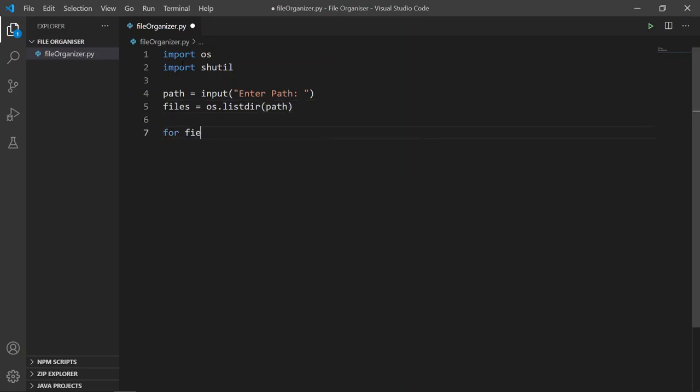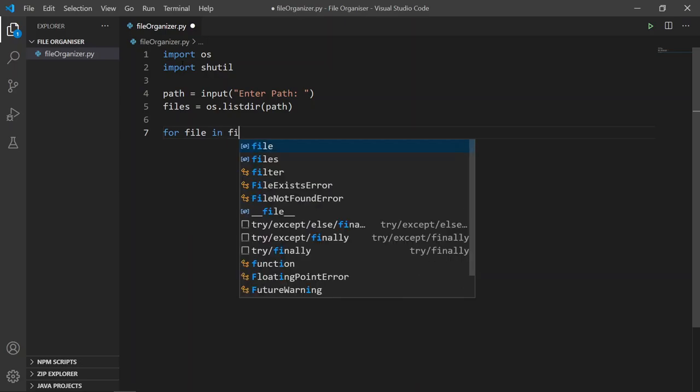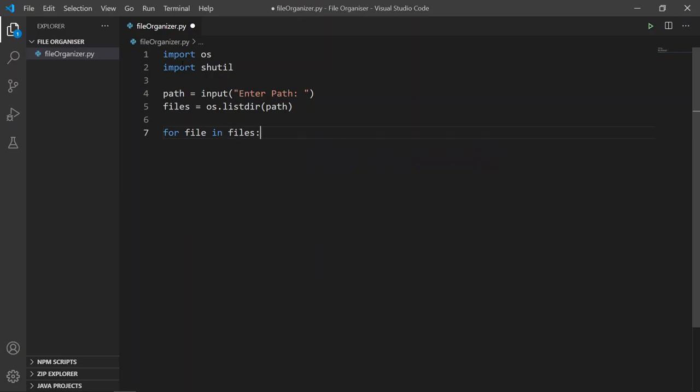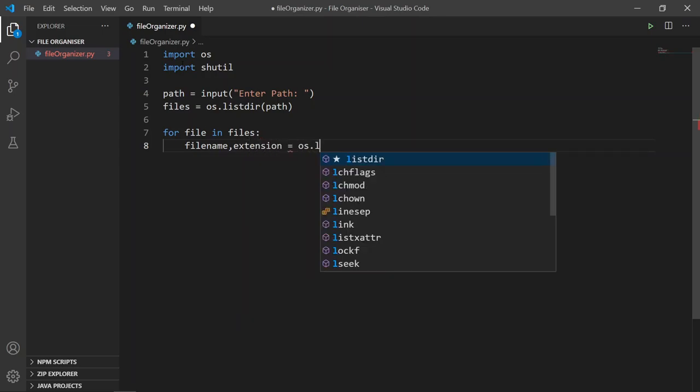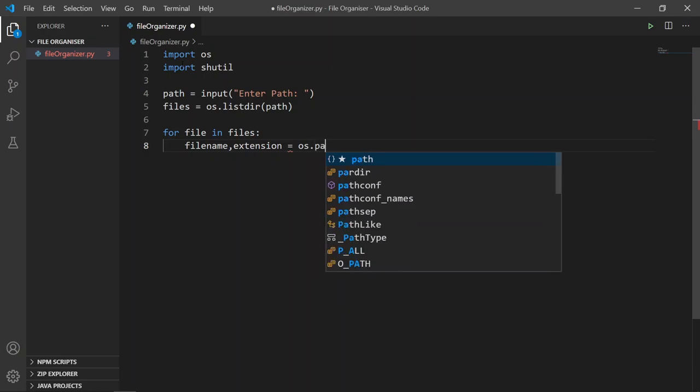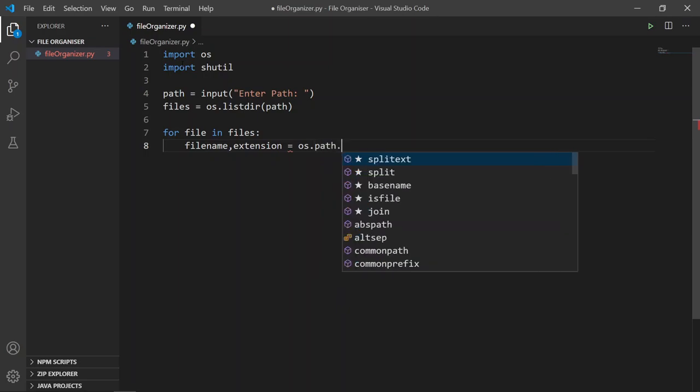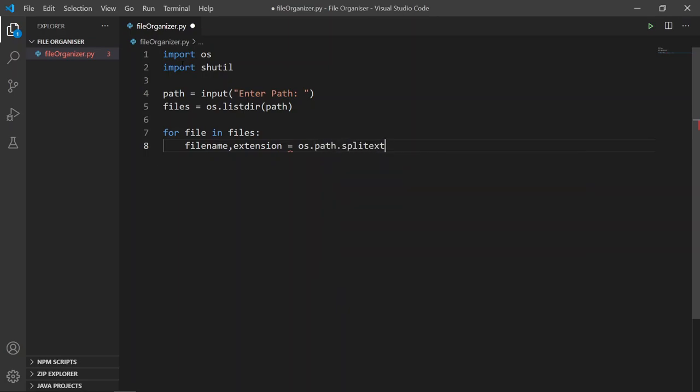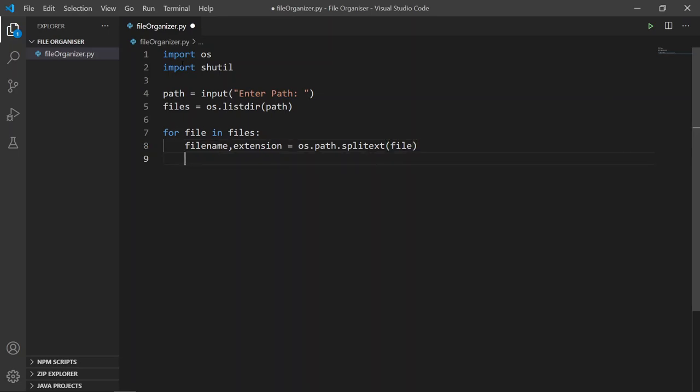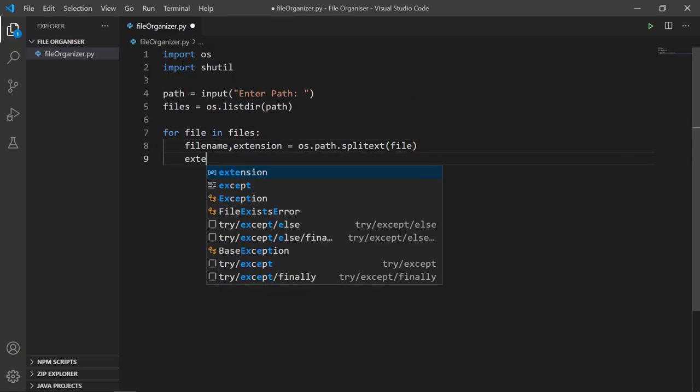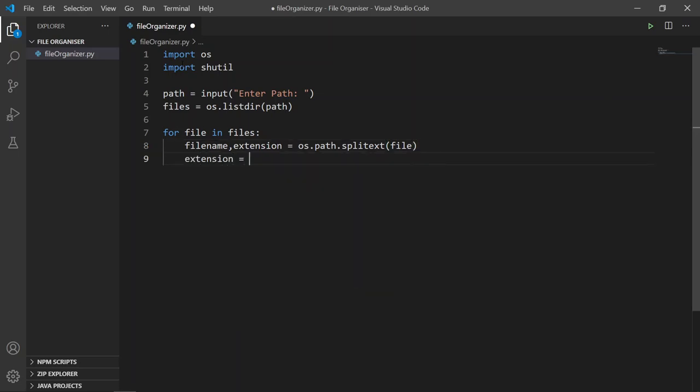Now write a for loop condition. Using the for loop we traverse through every file from files. Then we split the filename and extension of the file. We only need the extension name, so we remove the dot from the extension through slicing.